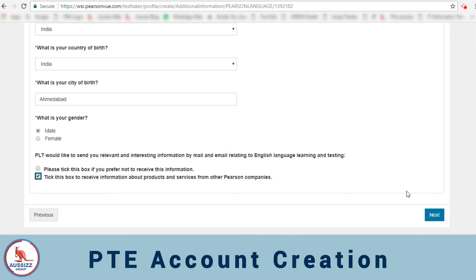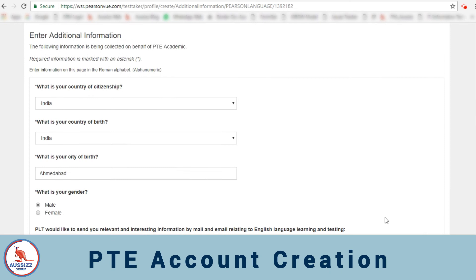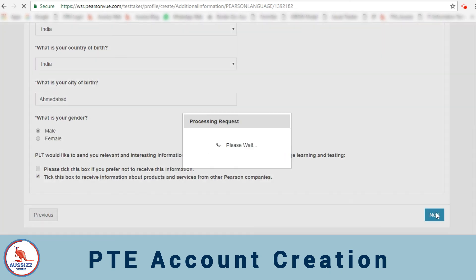This also is recommended because you will receive information on your examinations which you might be taking from PTE. You'll receive information from that also and any other information on the offers that you're getting from them. And then click on next.